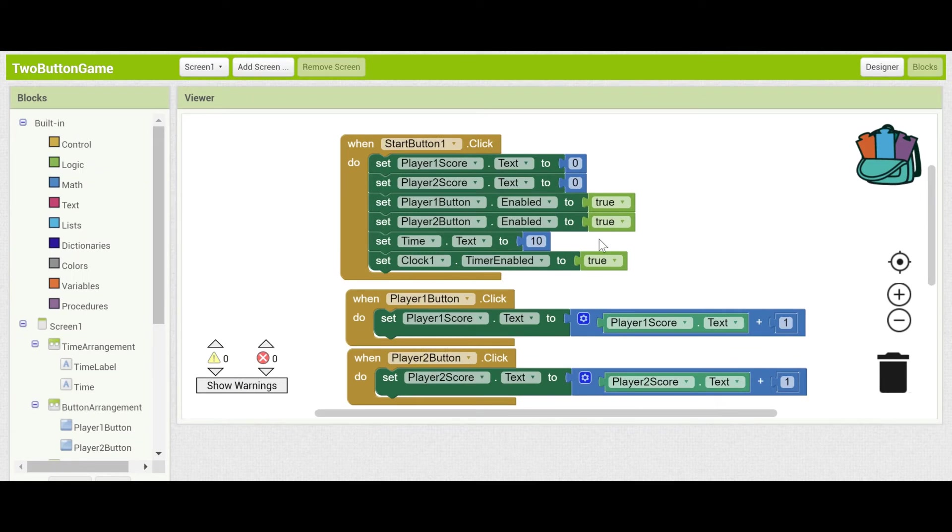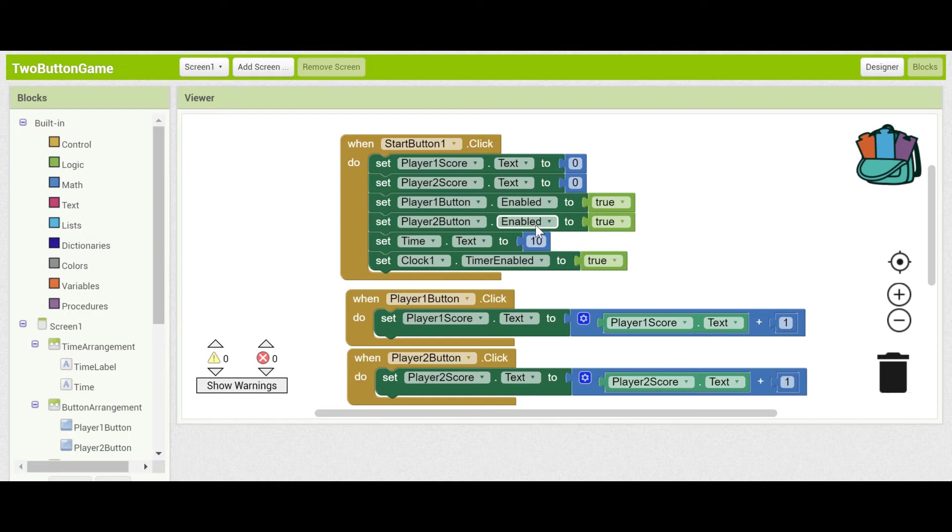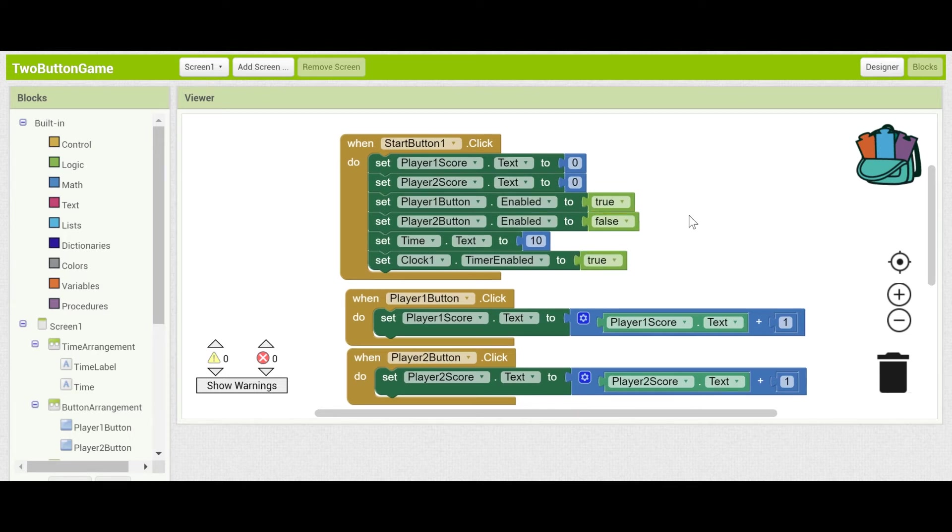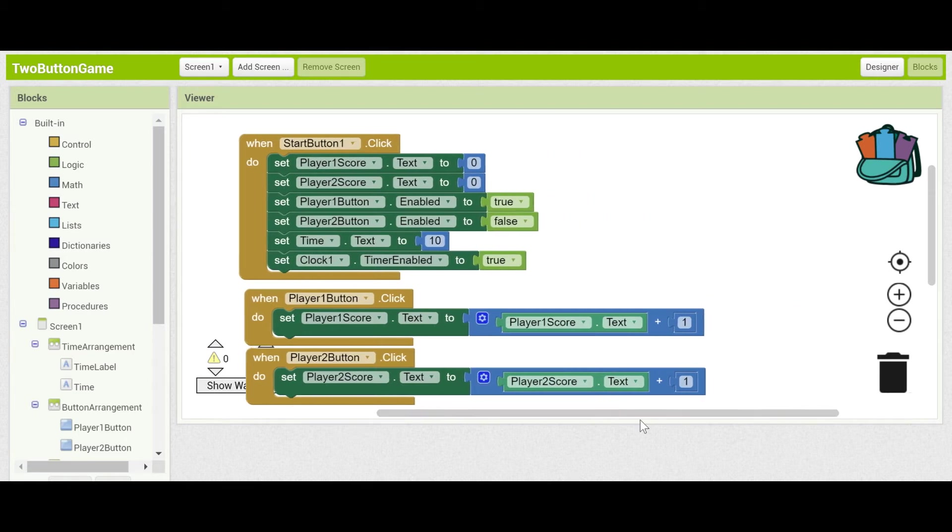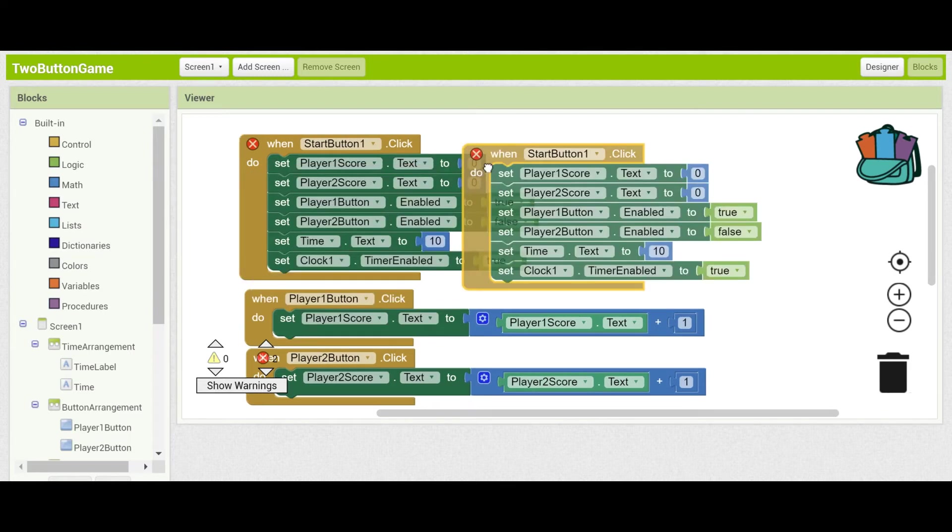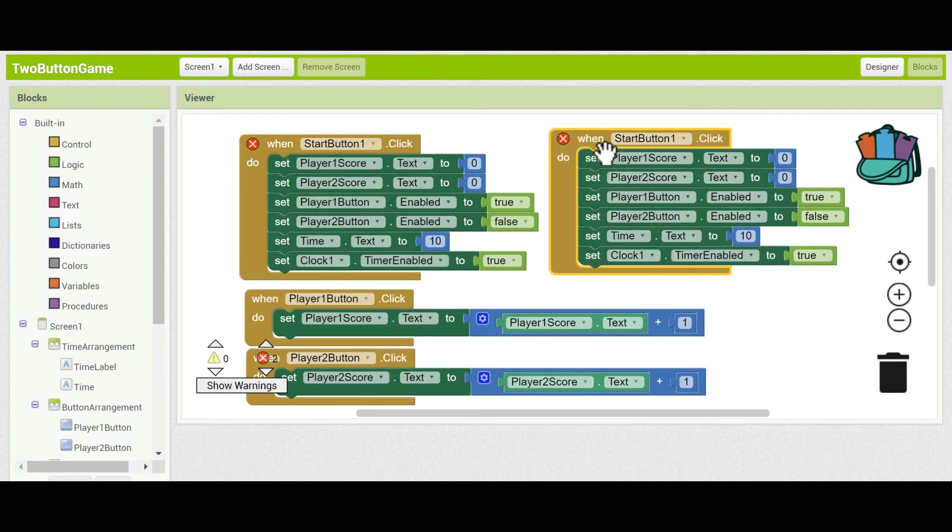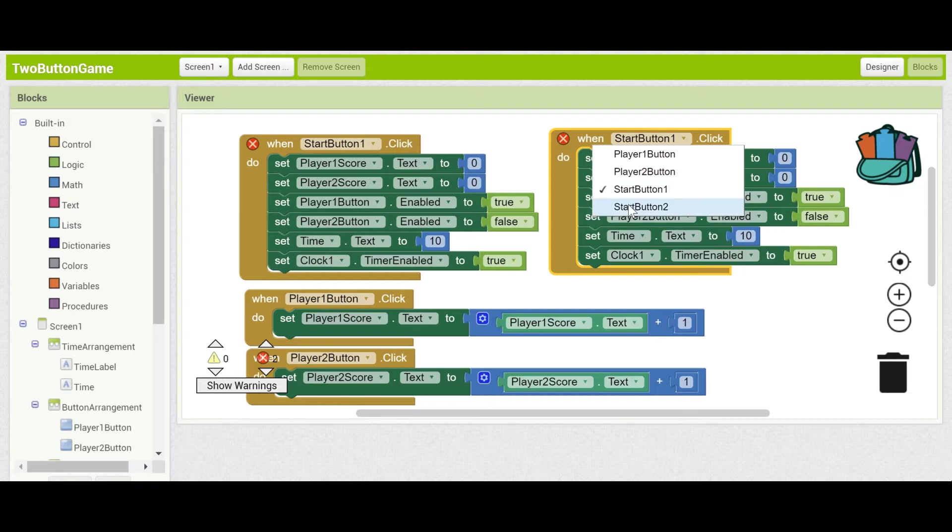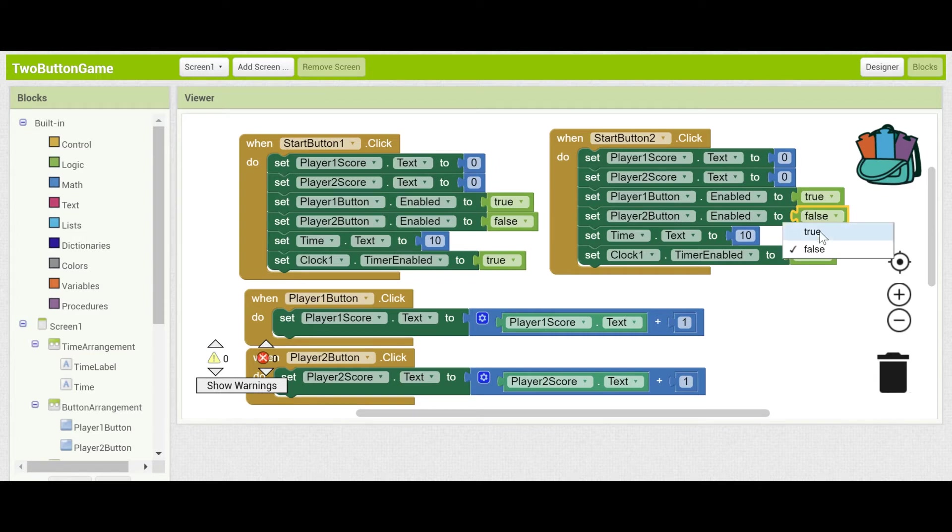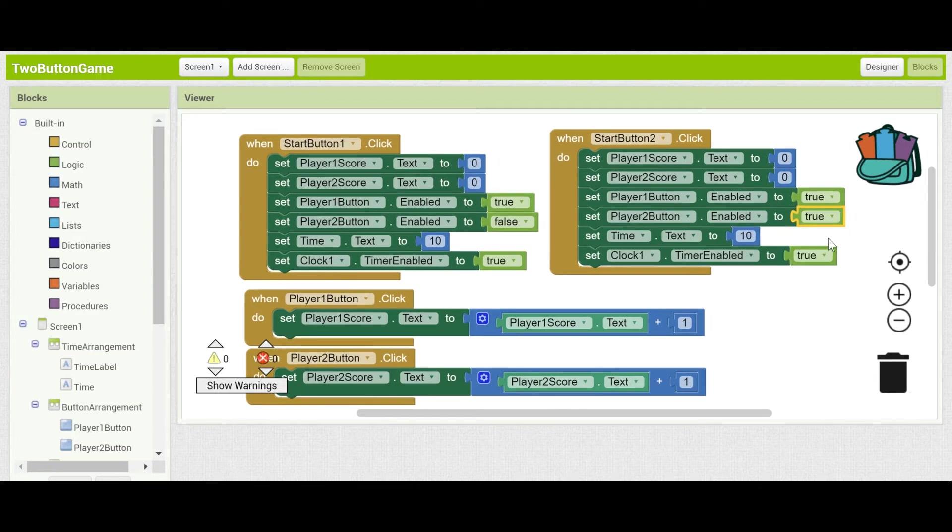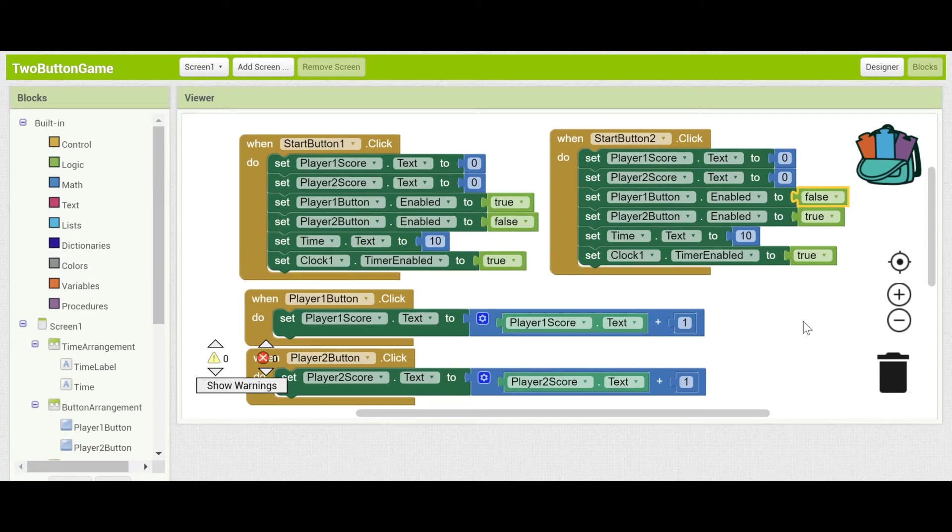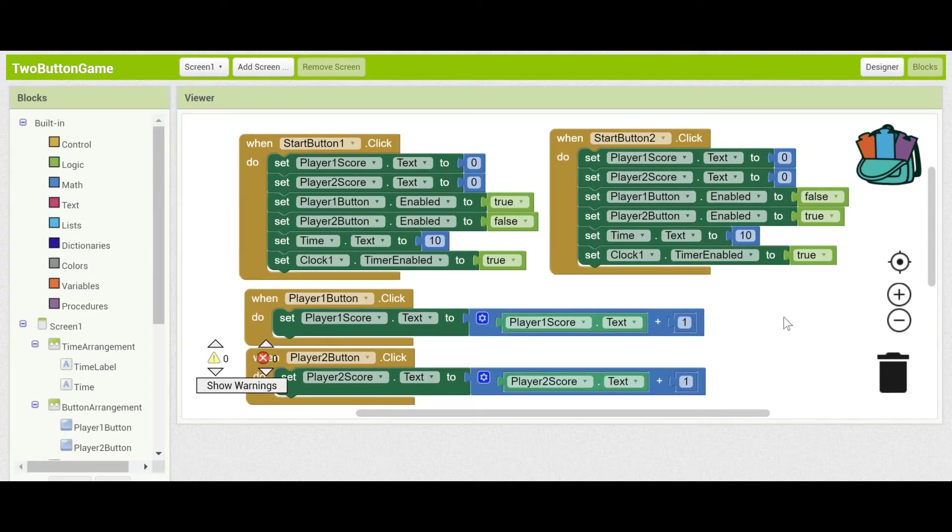Right so now that we've added a second start button we need to change our current start button and add the code for the new one. When start button one dot click, the only thing here that we need to change is that start button one will only enable the player button one not player button two. So we'll just set this to be false. And start button two is almost the same as start button one except that we will be inverting the true and false here. So let's duplicate this and change this to when start button two is clicked. When start button two we want to enable the player two button. So let's set that to true but we want to disable the player one button. So we'll set that to false. That's the start buttons updated.